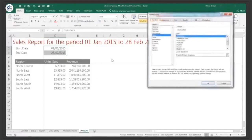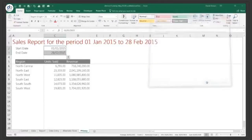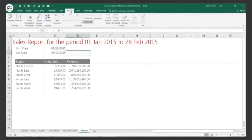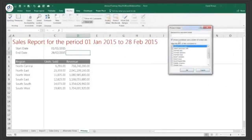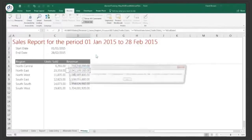Then we protect the entire sheet by going to Review and clicking Protect Sheet — no password for now, just OK. What this does is prevent typing anywhere except the two unlocked cells. I can still type inside those unlocked cells; the sheet protection allows it.